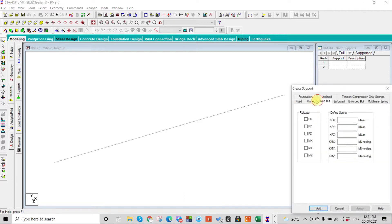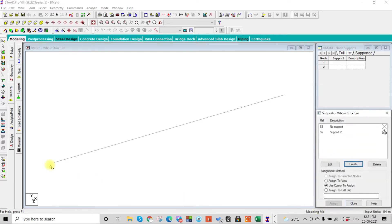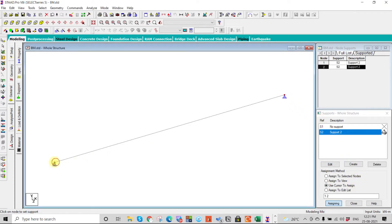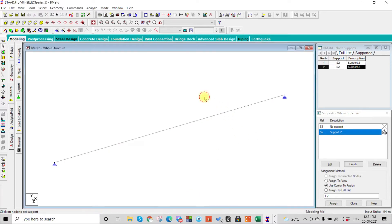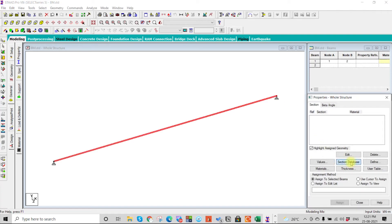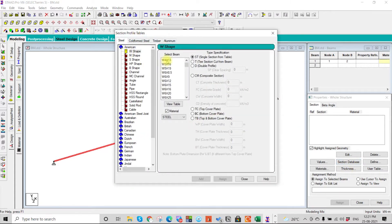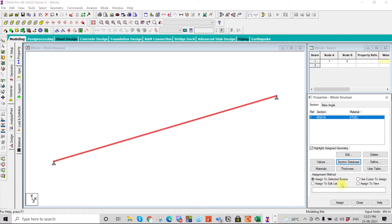We will create a support and go for a beam definition. Then we will give a property and apply it. We can go to the section database or define it manually. Since we are just showing how to extract the bending moment, we can take any section and apply it.